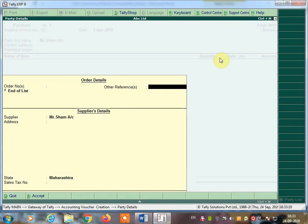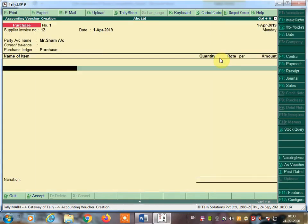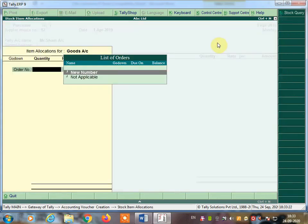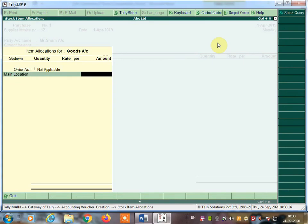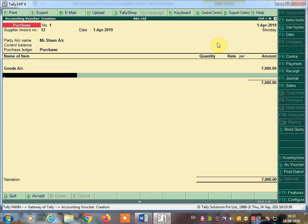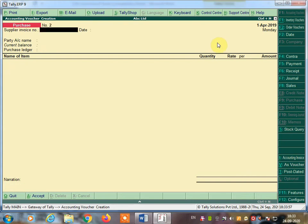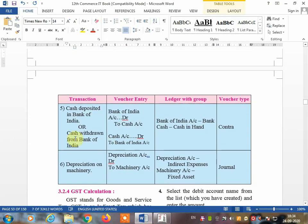For the purchase voucher — purchased goods from Mr. Sham on credit — press F9. Enter reference number, party account name: Mr. Sham. Select Mr. Sham, then select purchase account and goods. Enter amount. Write narration: being goods purchased from Mr. Sham on credit. Press Enter and accept the voucher.